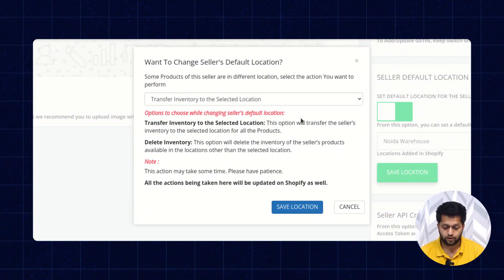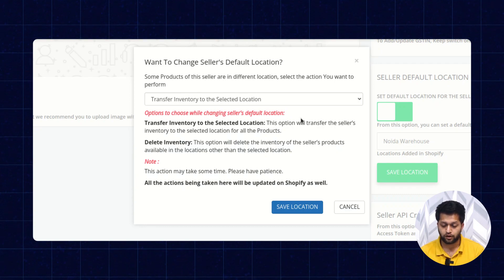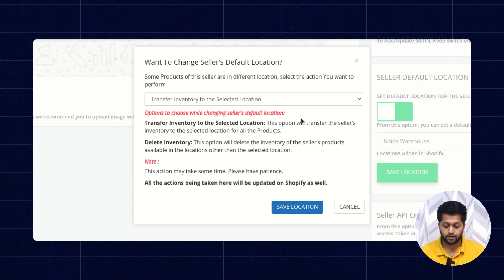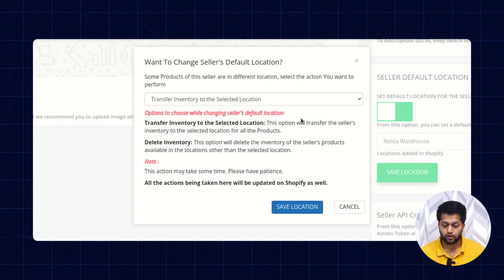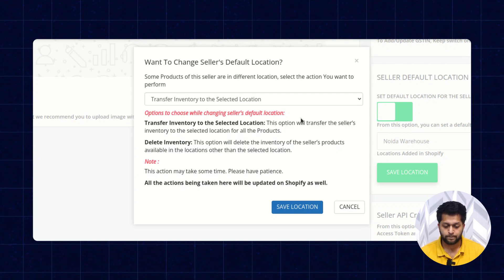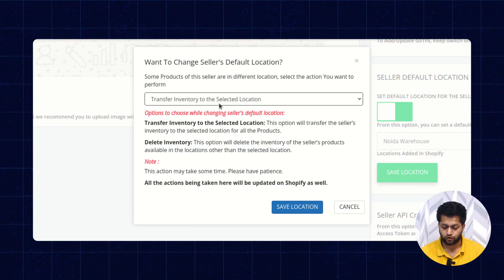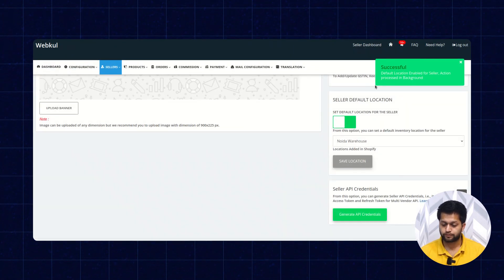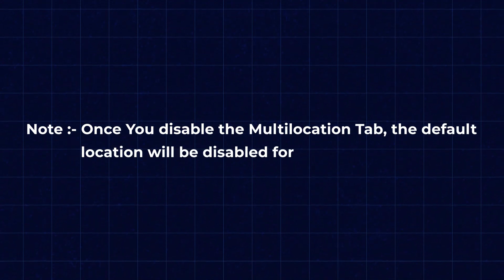Here you get two options in a dropdown. The first is Transfer Inventory to the Selected Location — this option will transfer the seller's inventory to the selected location for all products. The second is Delete Inventory — this option will delete the inventory for the seller's products available in locations other than the selected location. I'm transferring the inventory to the seller's location and clicking Save Location. A success message is shown. Once you disable the multi-location tab, the default location will be disabled for the seller.